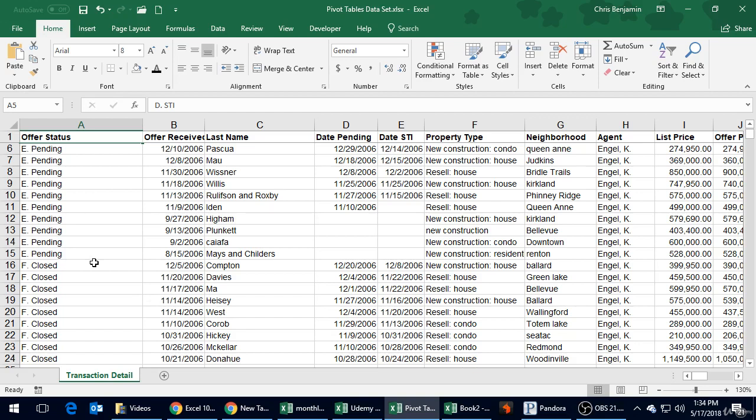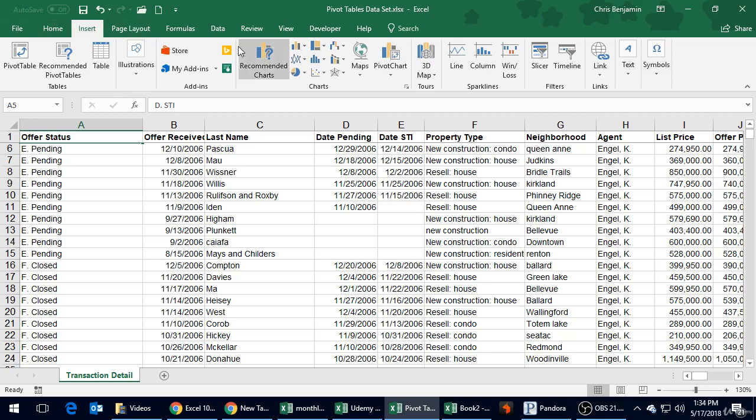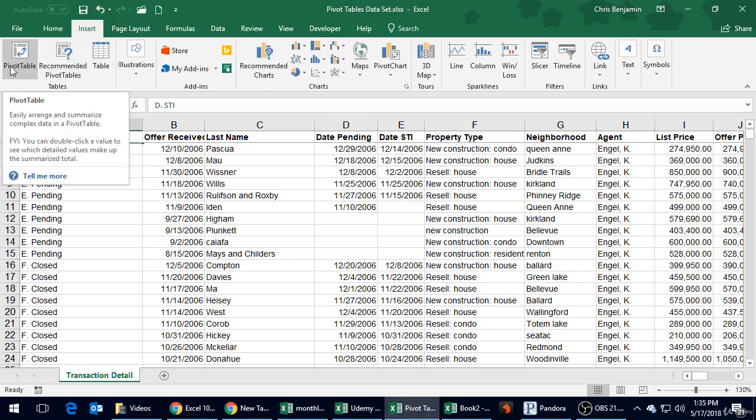Where you go to create a pivot table is under your Insert menu. If you're using a different version of Excel, like the Mac version, it's under a different menu. It should be a pretty prominent item in one of the ribbons - Home, Insert, Page Layout. On the Windows version it's under Insert, so we're going to start with pivot table.